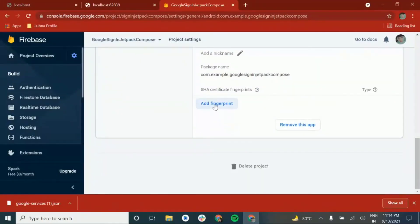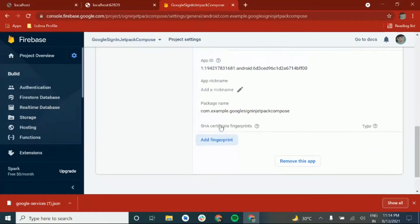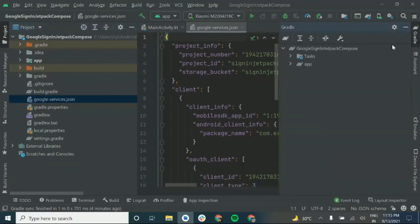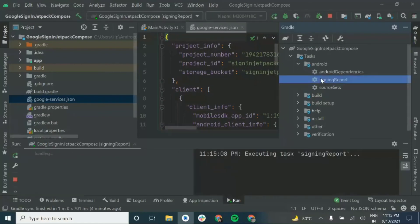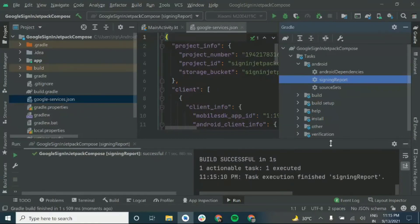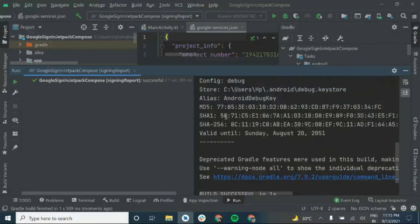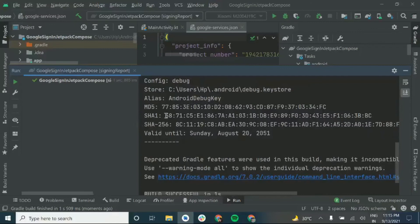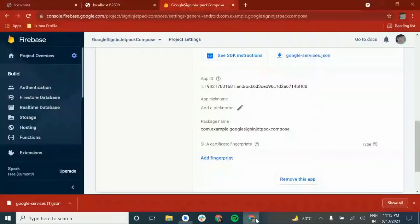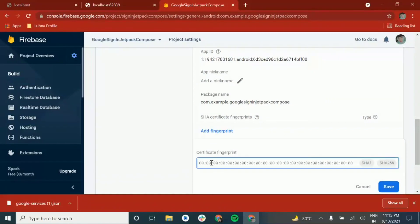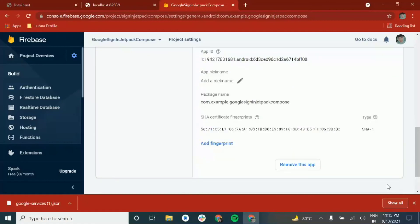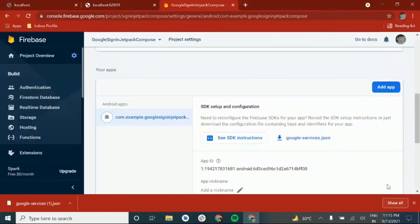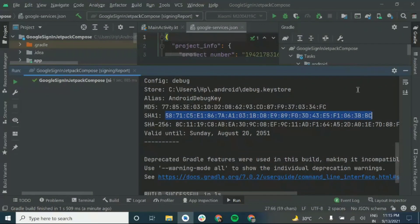Now go to the Firebase console to add our SHA1 key. For that, go to the Gradle panel at the top right corner, go inside Tasks > Android, and click Signing Report. You can see the SHA1 key — just copy it. This is for the debug key. If you want to use the release key, you need to generate it later from your project. The key has been set up.